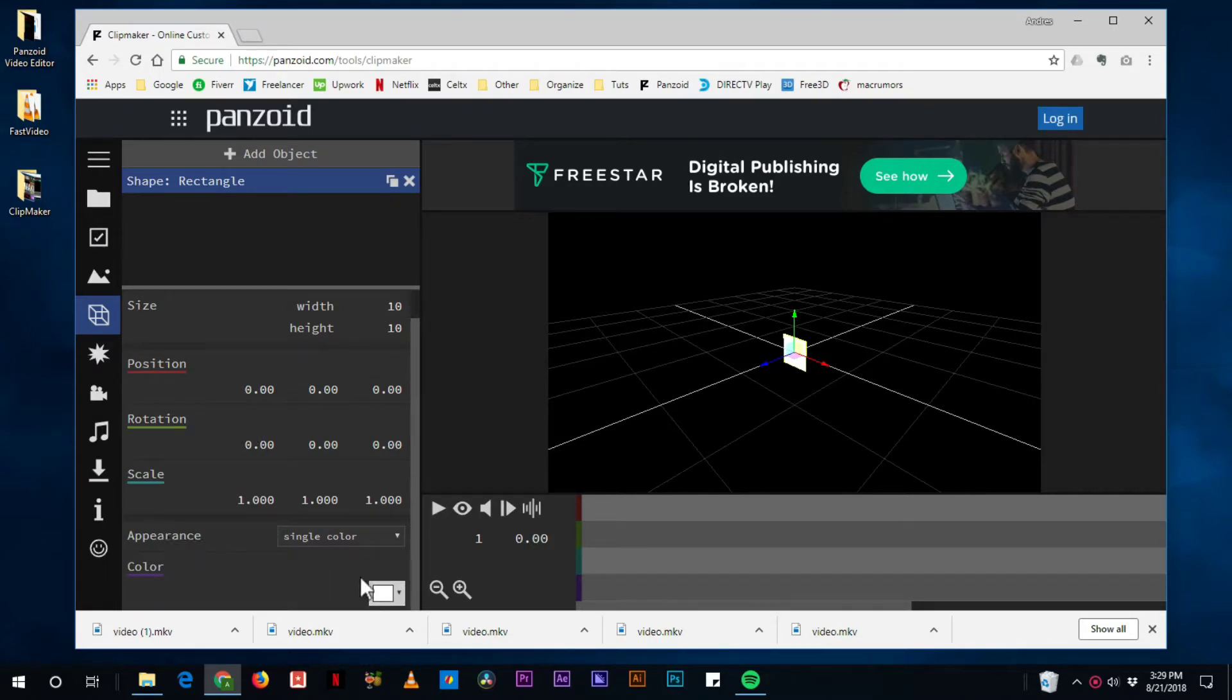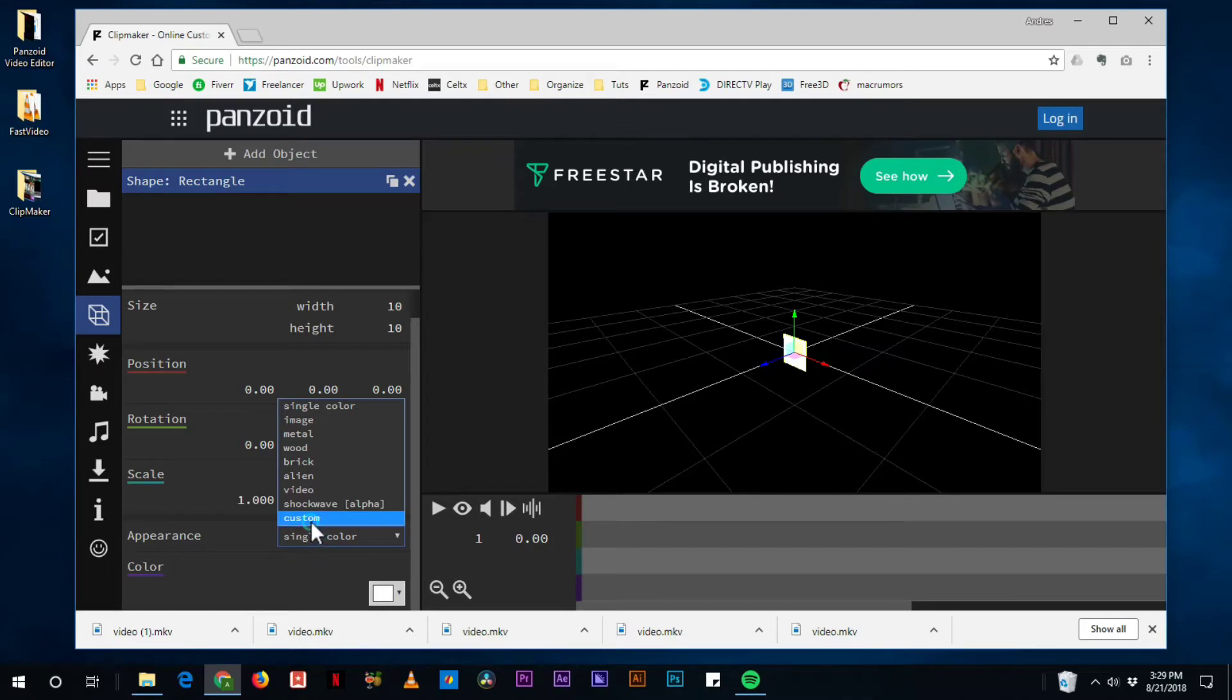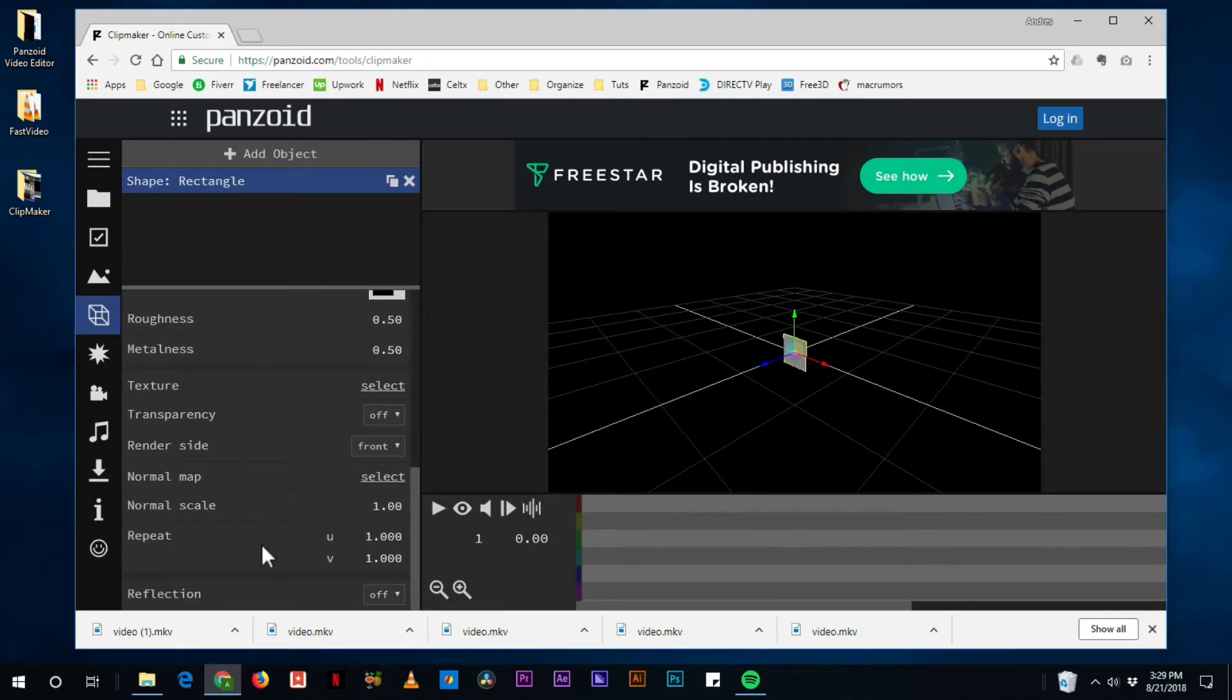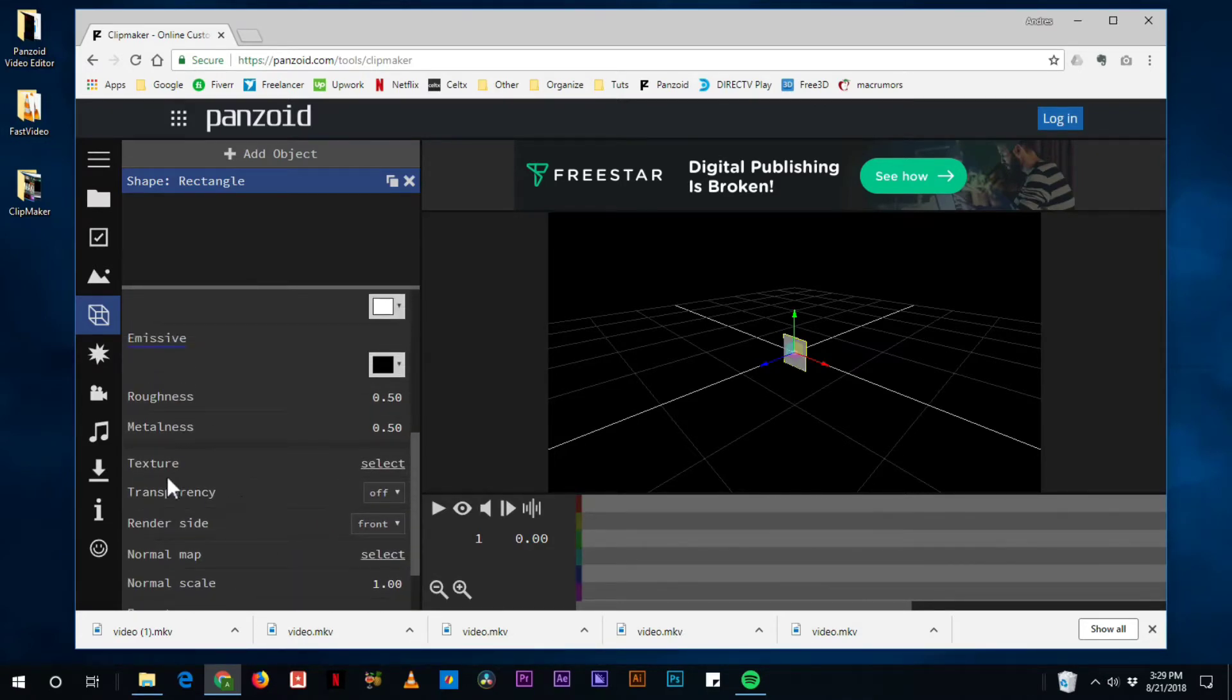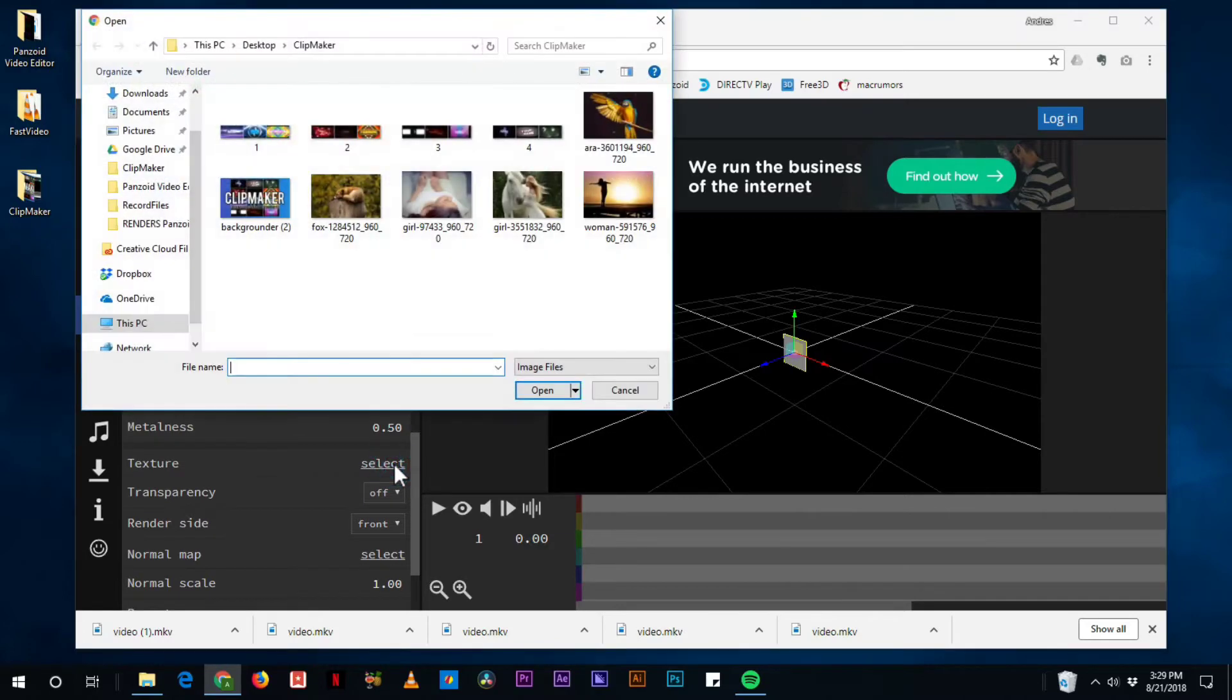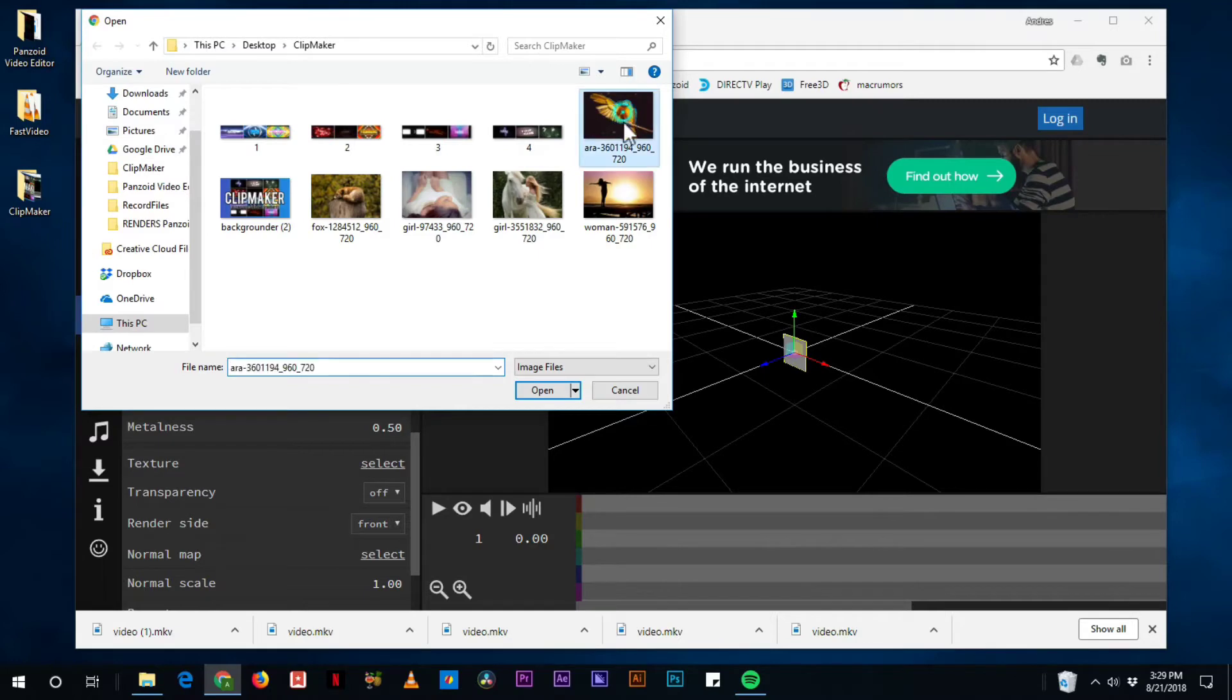So in appearance I'm going to change from single color to custom, and that way I can go ahead and select a different texture.